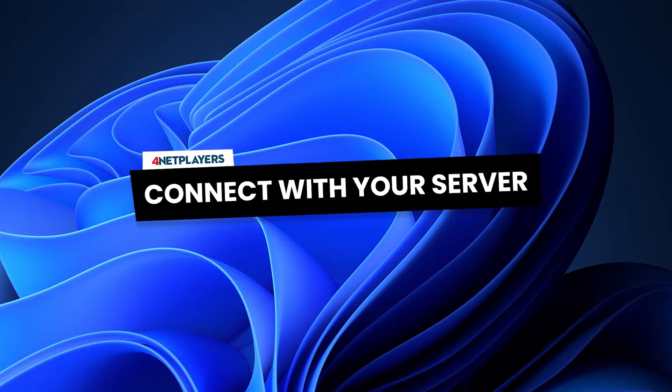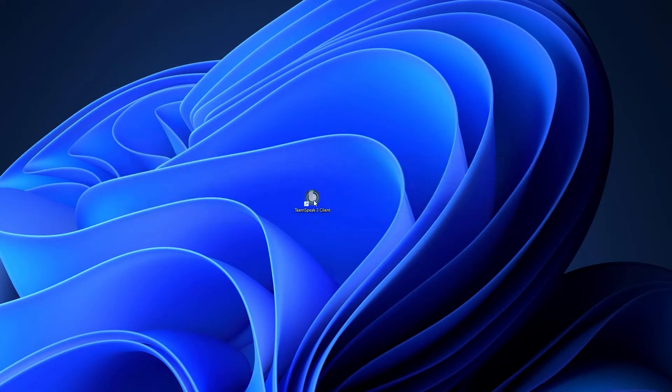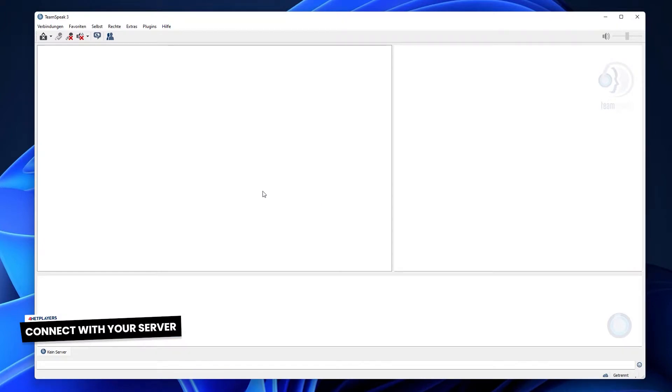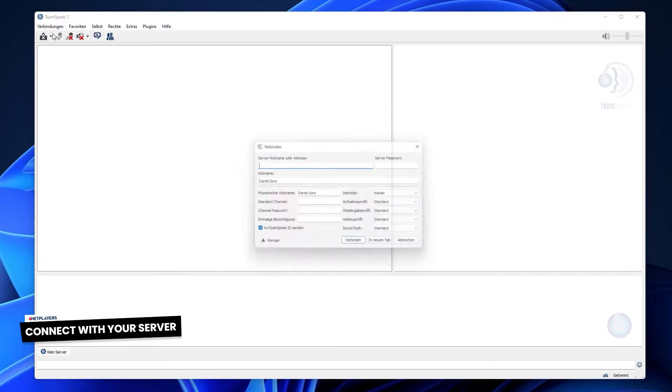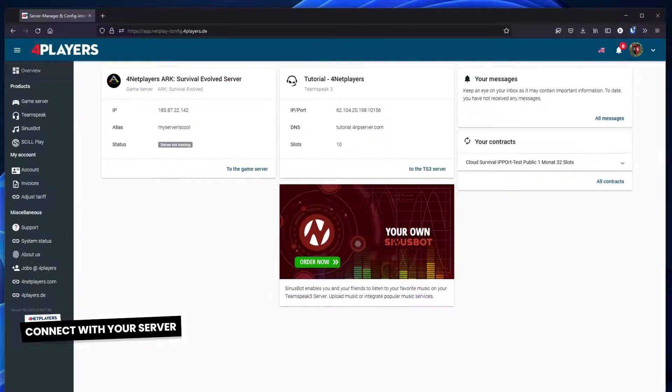Connect with your server. Start the TeamSpeak client to connect to the server. Under Connections you can enter the IP and login data of your server.